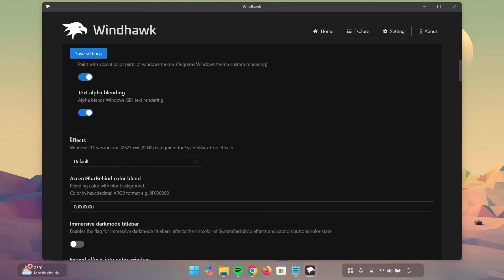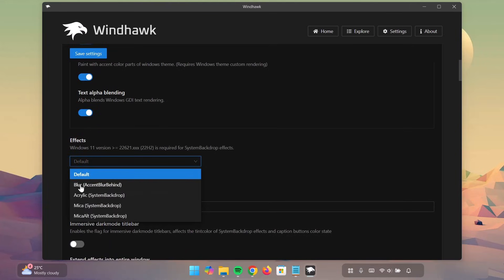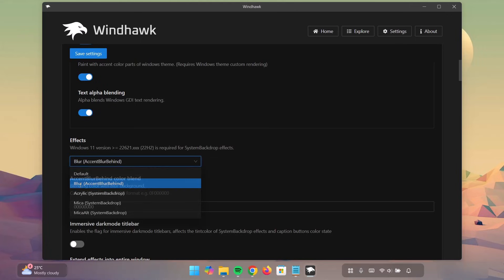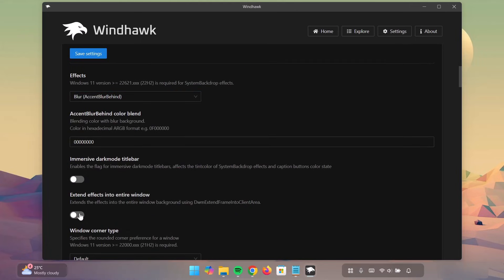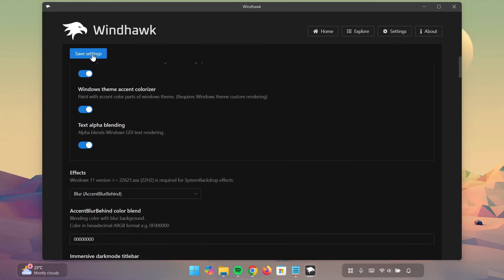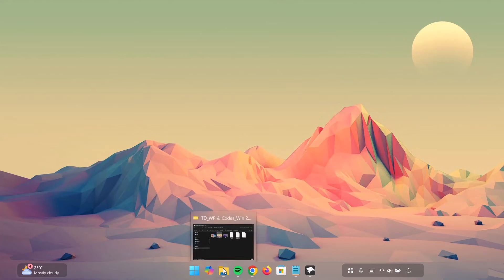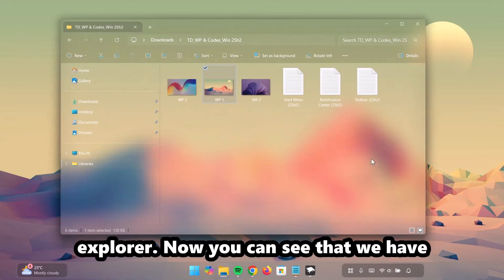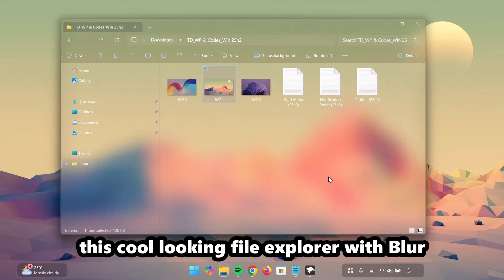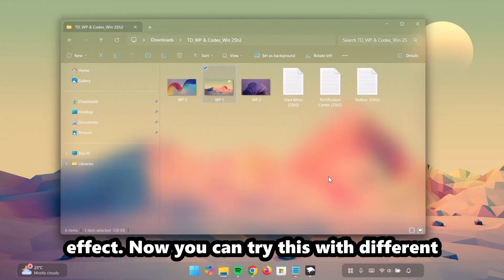Now, go on to Effect. Expand this. Click on Blur. Go right here and enable this as well. After doing that, click on Save Settings. If you minimize this, go to your file explorer. Now, you can see that we have this cool looking file explorer with blur effect.